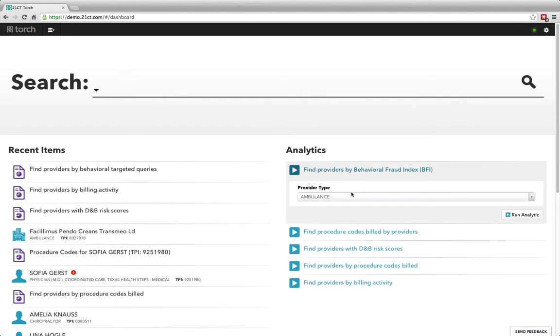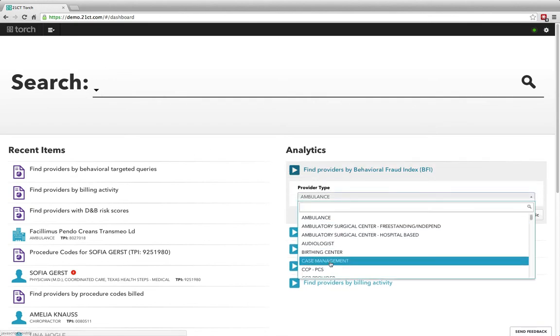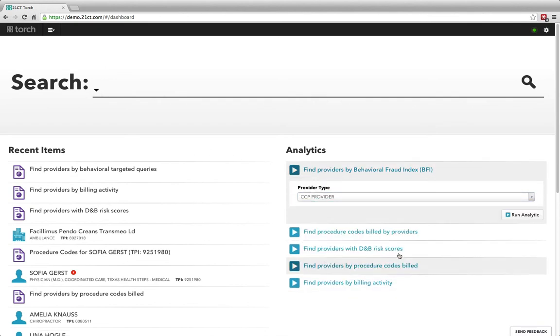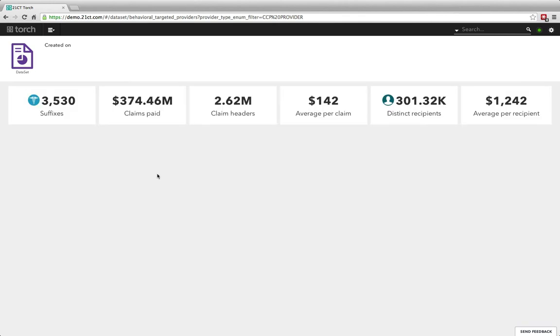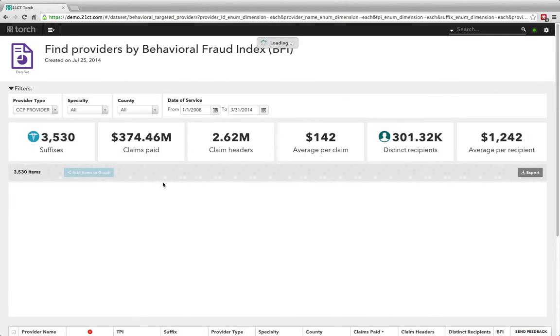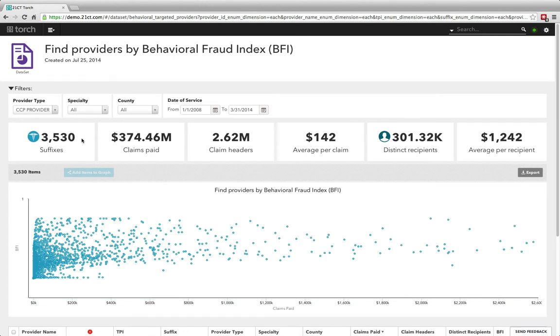The 21CTtorch dataset view is an integrated way to view the results of an analytic or a question that you want to ask of your data and not get back just an answer but an entire story.